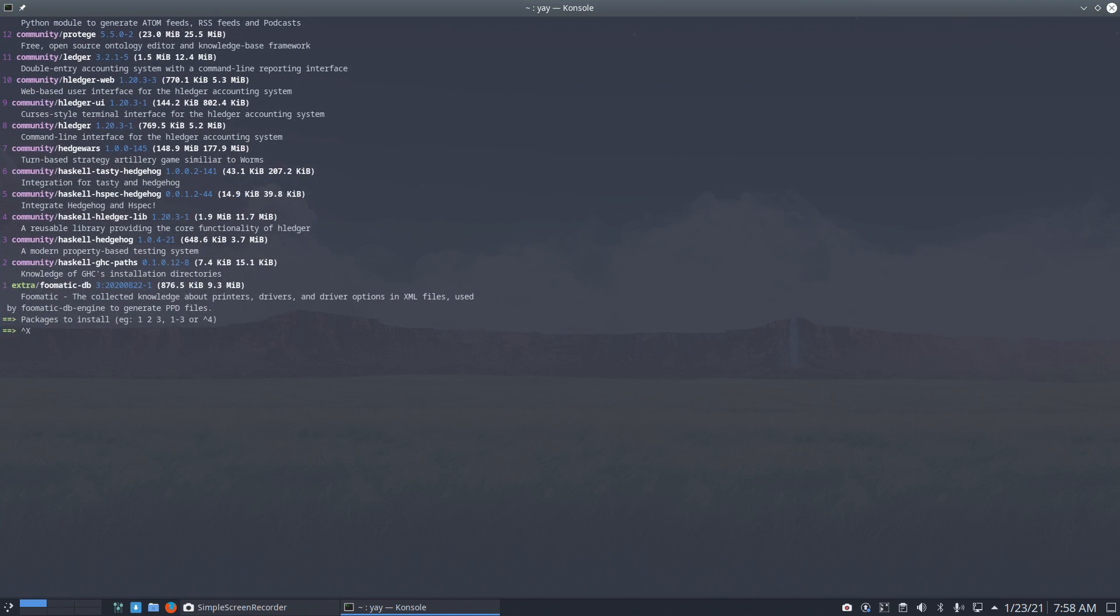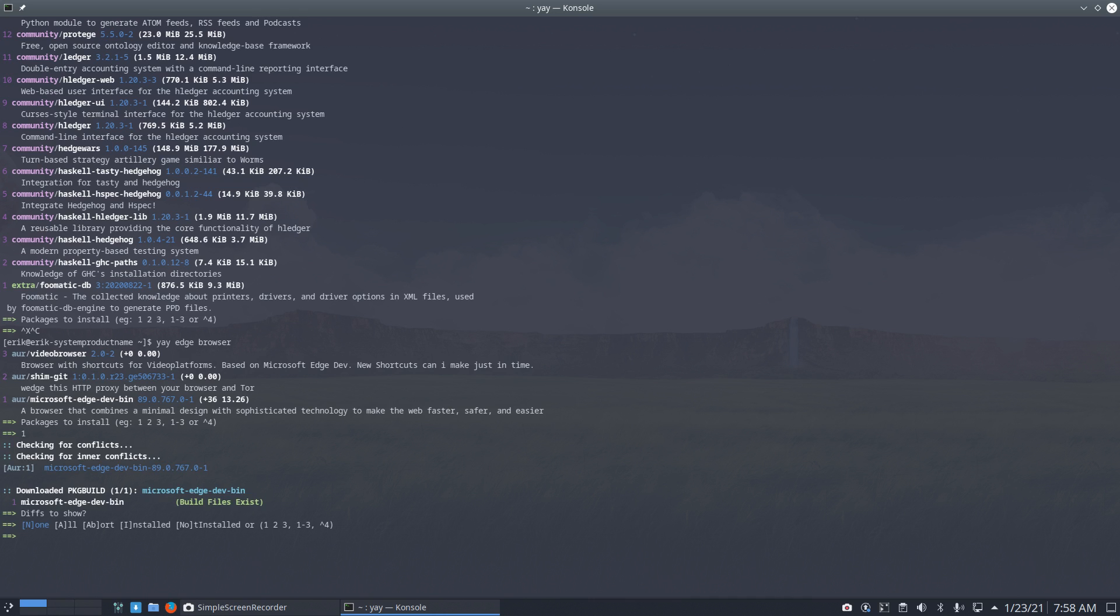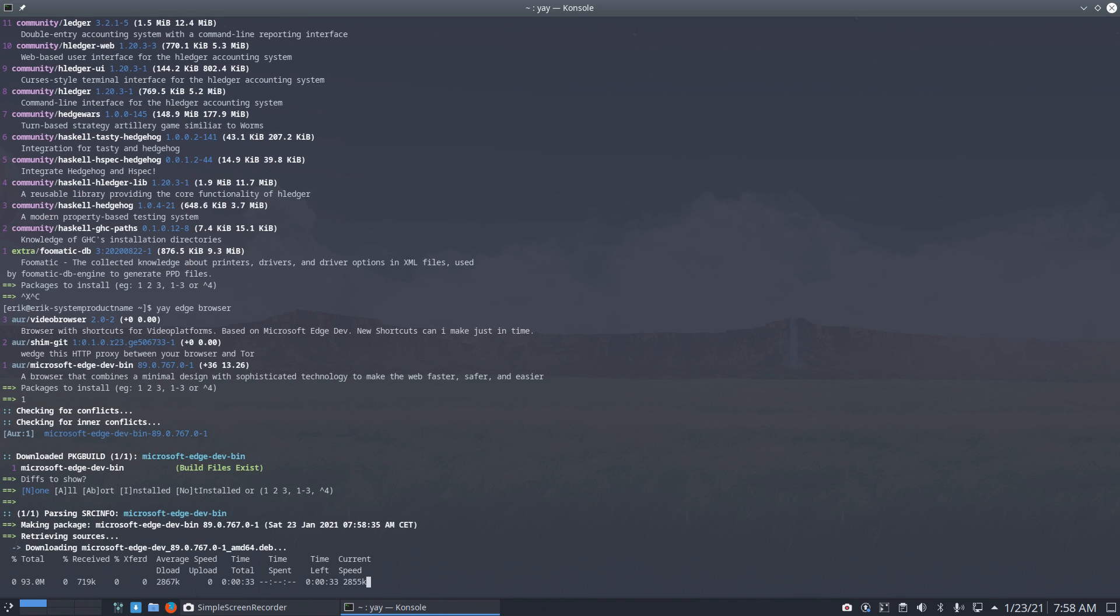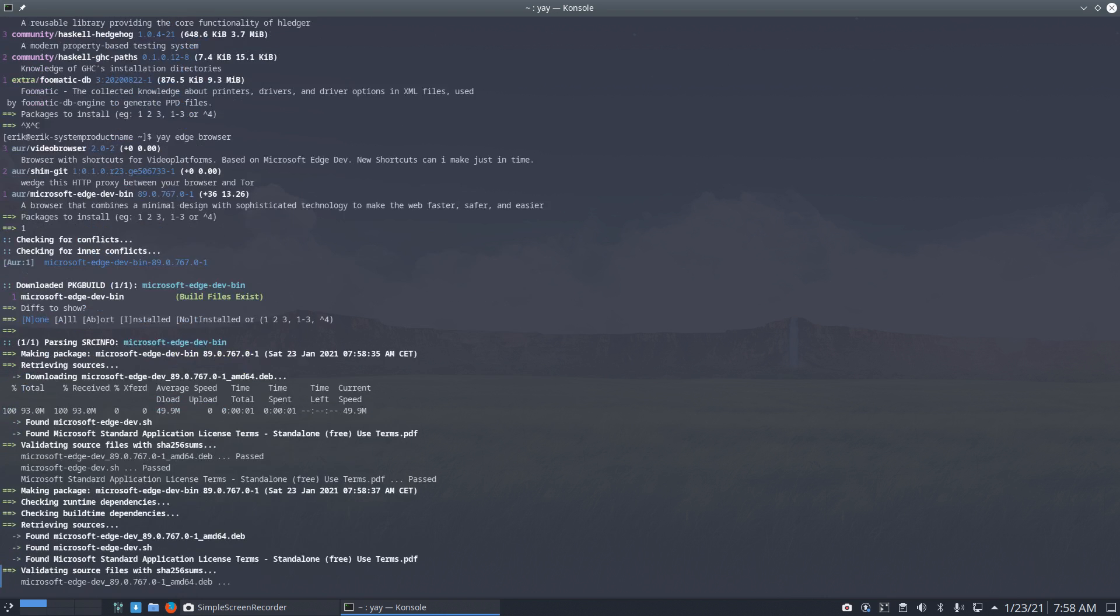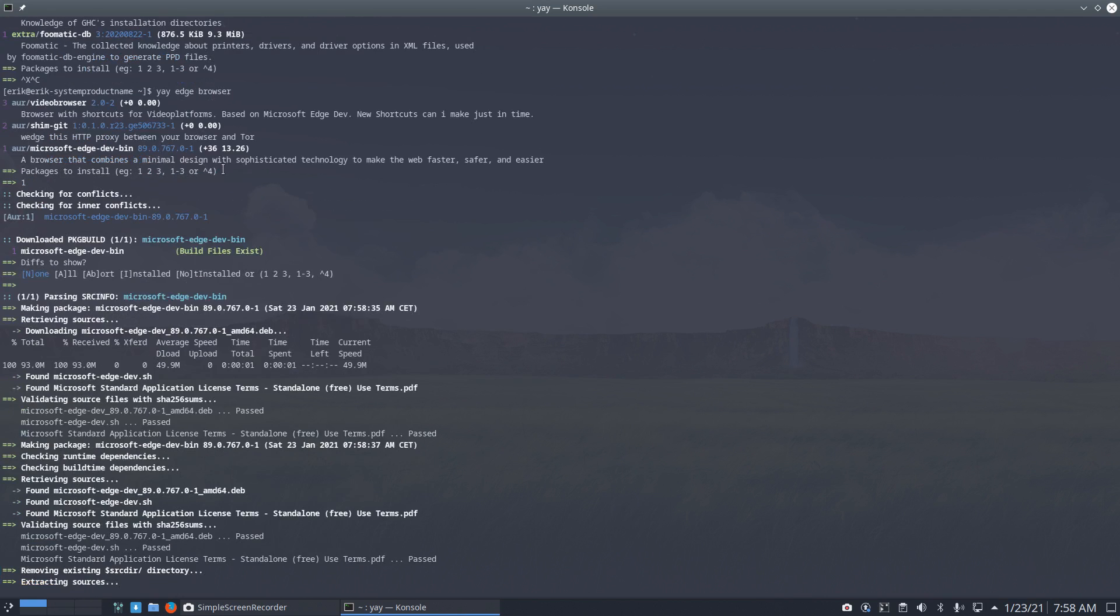Ctrl+C. With 'browser' though, we get a smaller selection. That's better. So, Microsoft Edge dev bin: a browser that combines a minimal design with sophisticated technology to make the web faster. Okay, it's all about sales, right? It's the Windows browser. There we go.